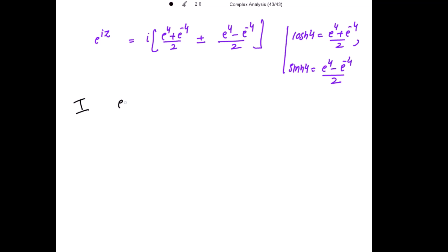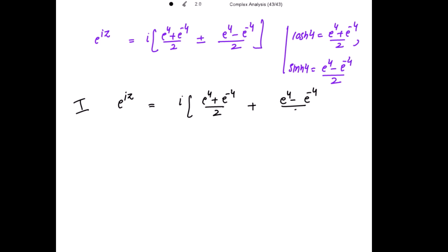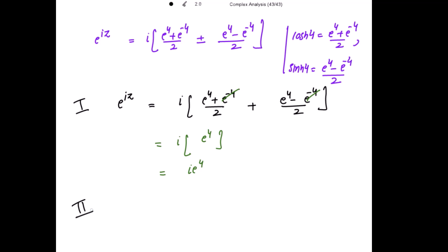Case 1: e to the power iota z equals iota times e to the power 4 plus e to the power negative 4 divided by 2, plus e to the power 4 minus e to the power negative 4 divided by 2. Adding these two fractions, the negative 4 terms cancel and we get e to the power iota z equals iota e to the power 4.